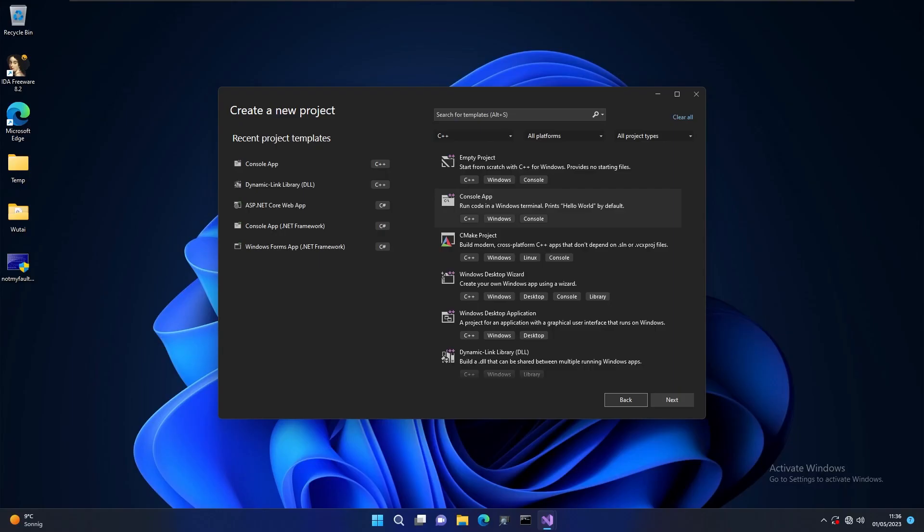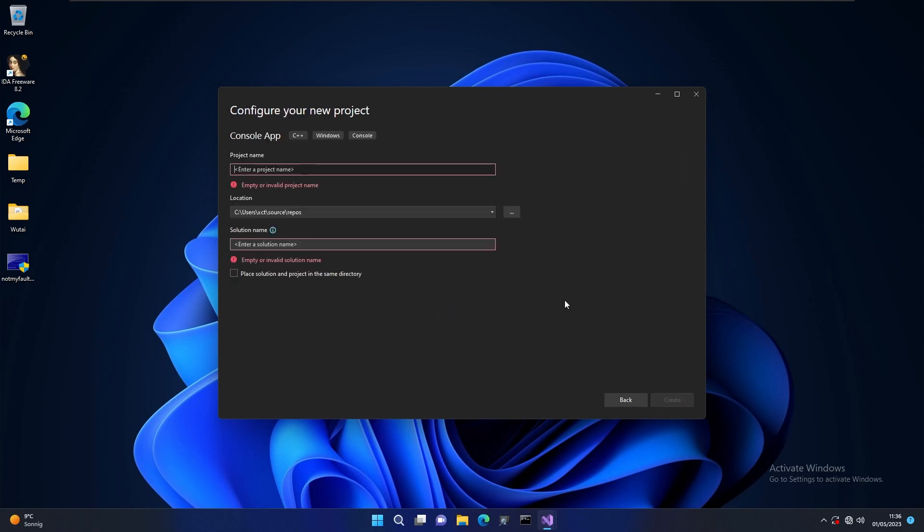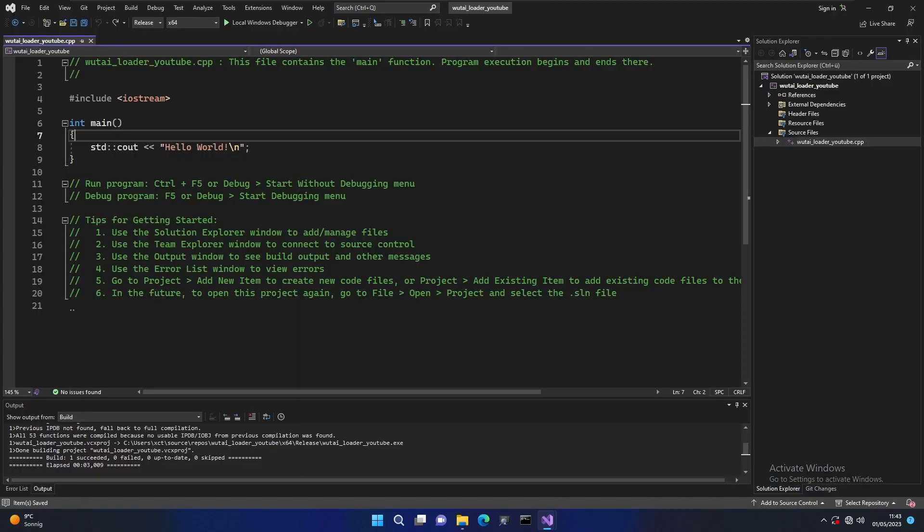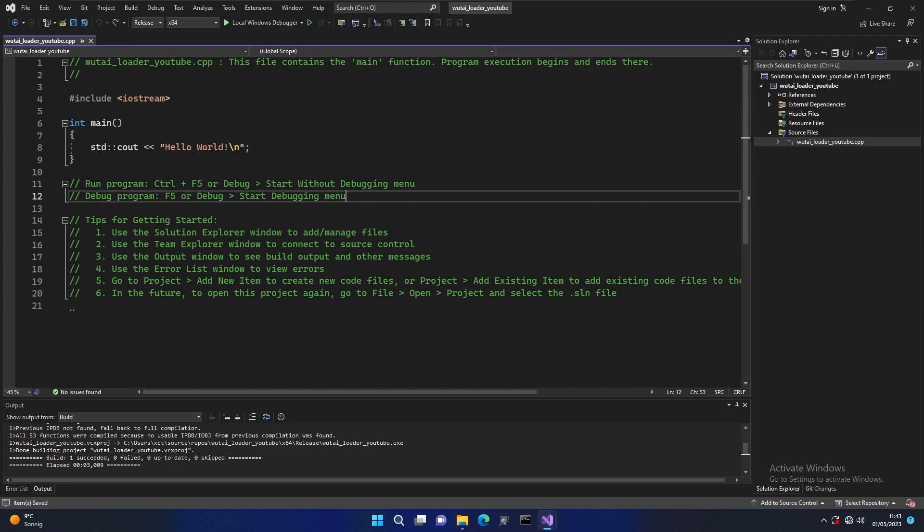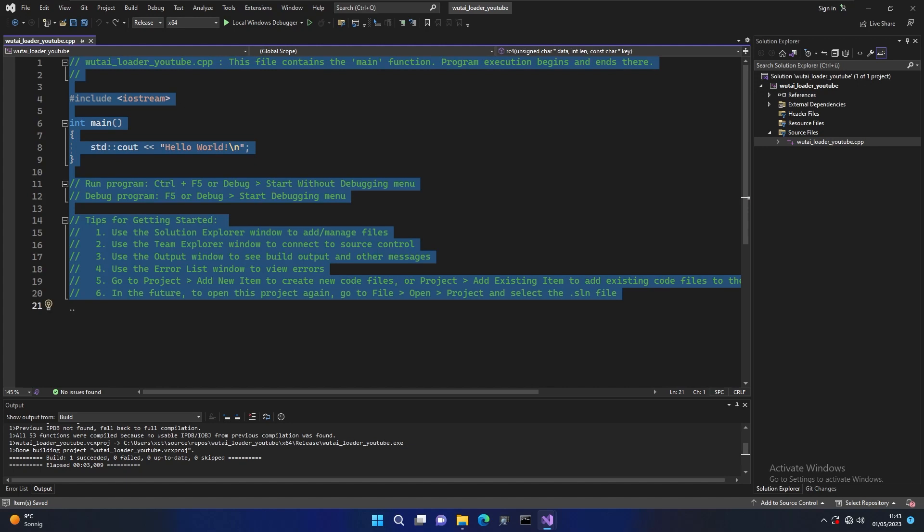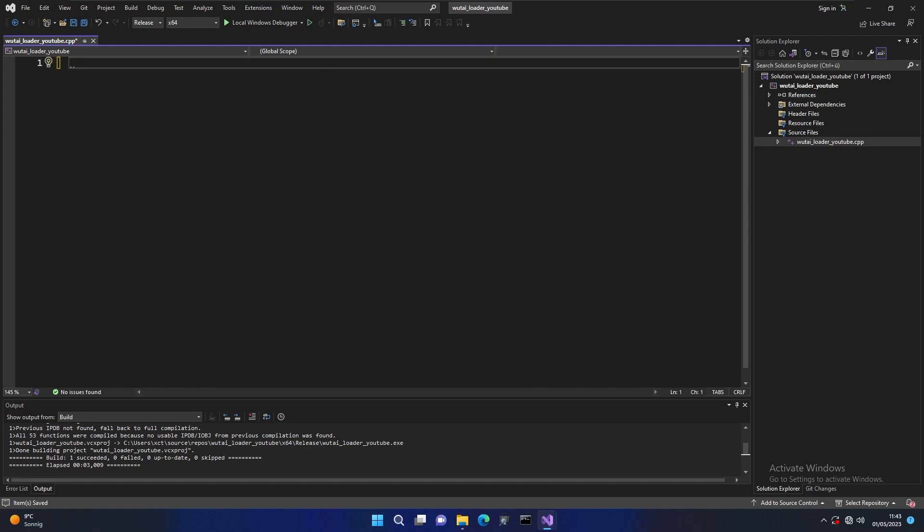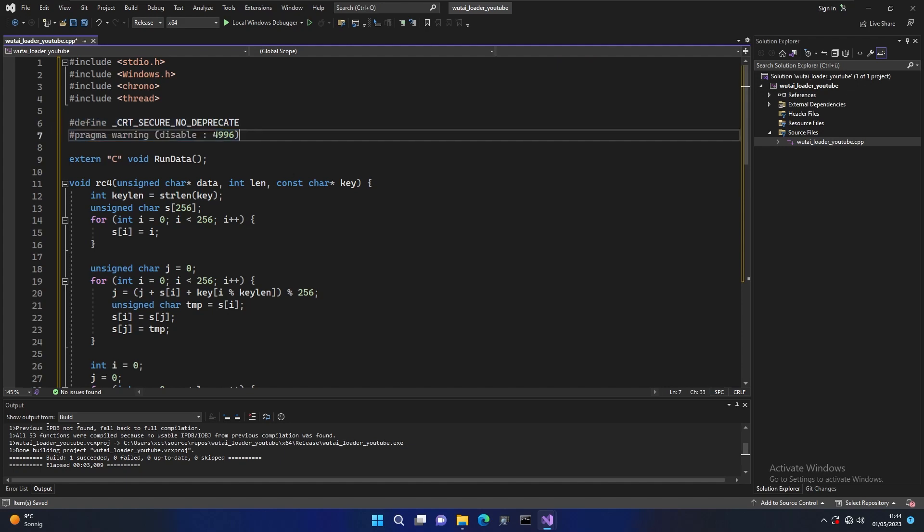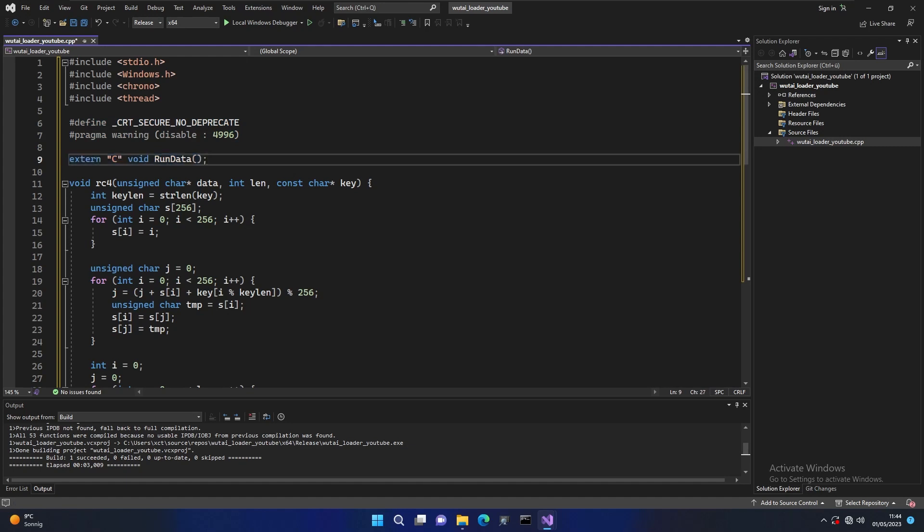Alright so now we're going to write the loader. I'm just going to create a console app here and let's call it Wutai Loda YouTube. Of course in the end you want to call it something unsuspicious. This is auto generated so we can throw this away. I'm just going to put the loader code here and then go over everything to save us some time. What's actually happening here? We're doing a couple of includes.